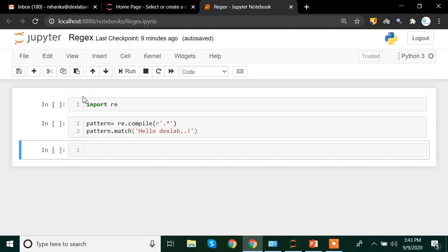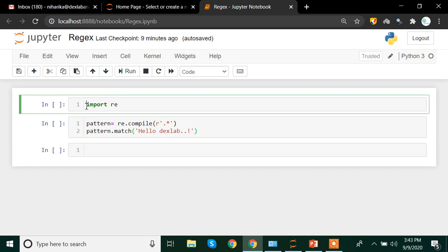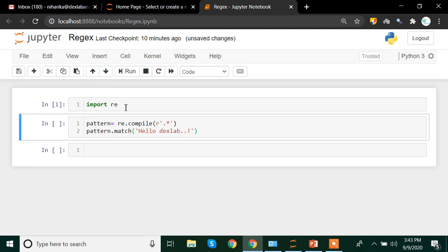For that, I am going to import a library named R.E. Since it is already a very small name, we don't need to alias it. Now once you've imported the library, keep in mind that this is the regular expression library.